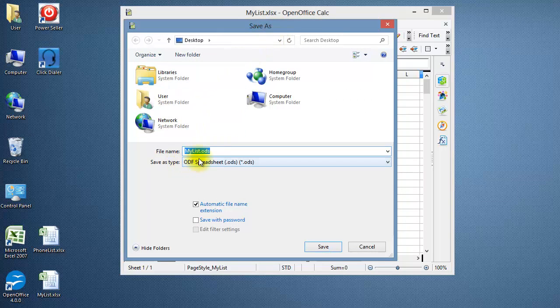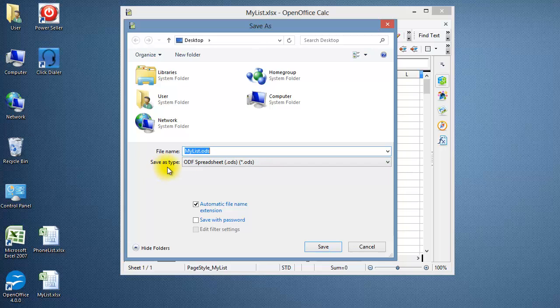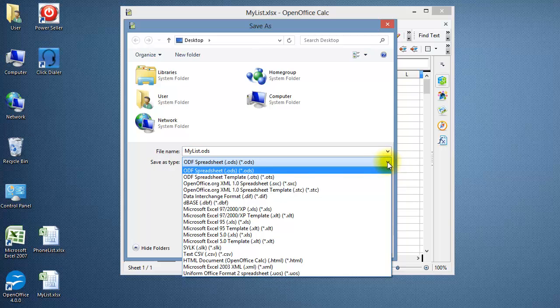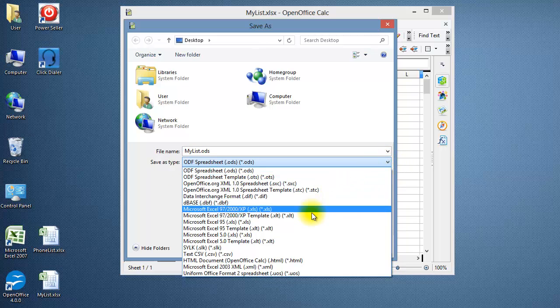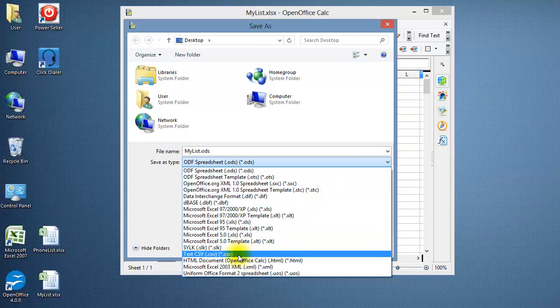The file name is highlighted. You can rename the file or leave it as it is. Click on the Save As Type drop-down arrow and select Text CSV.